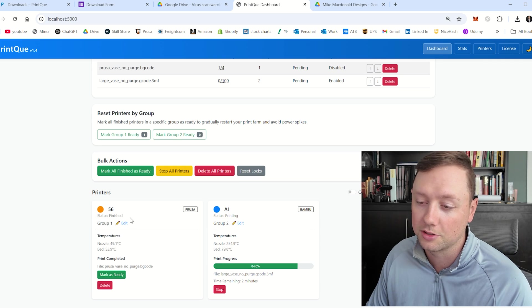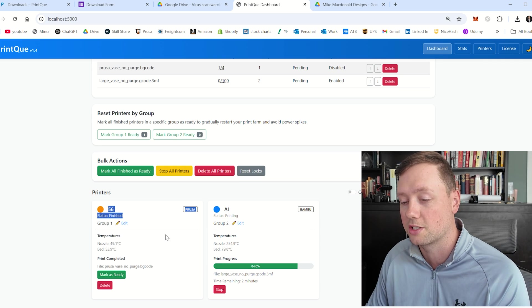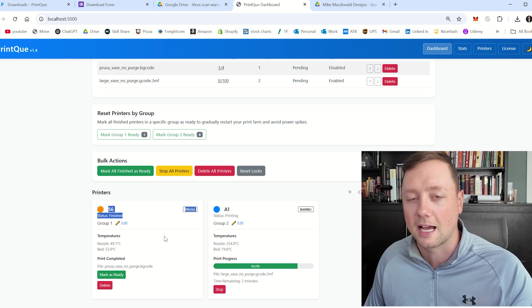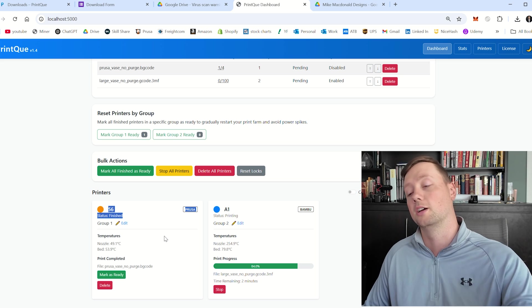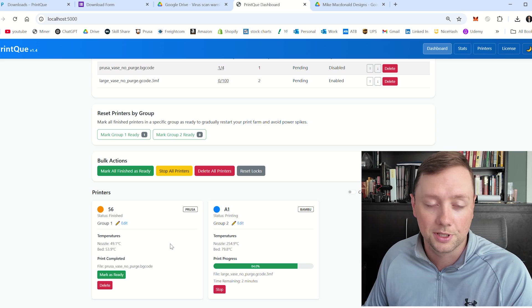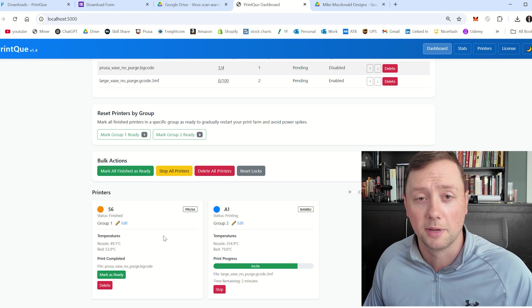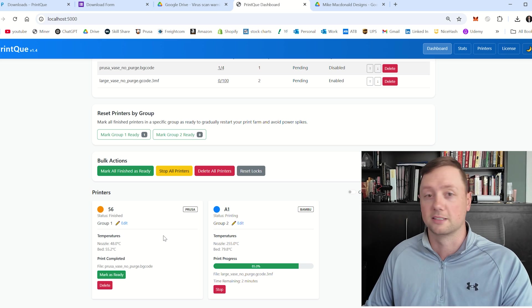And now you can also see that our Prusa printer has finished its first part and you can do the exact same process with both Prusa and with bamboo. So I hope this helps if you have any questions leave a comment send us an email send us a message and I can't wait to see what you come up with and if you can share any of your custom G-codes that you create that would be absolutely fantastic I sincerely appreciate it we'll see you guys later.